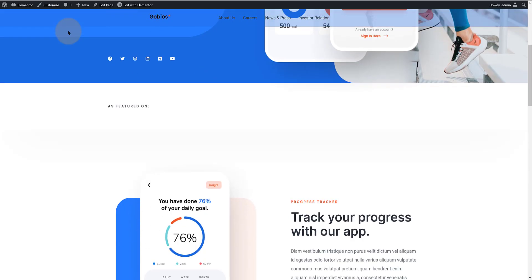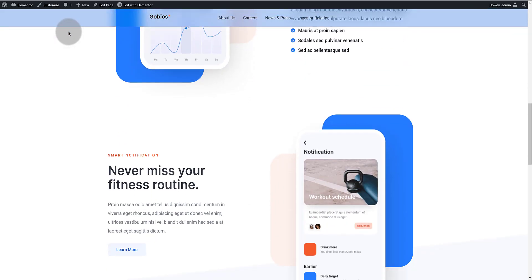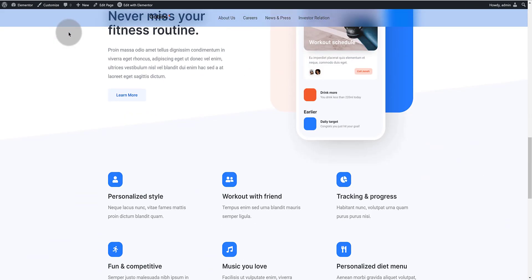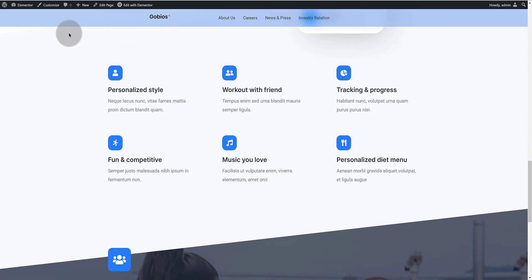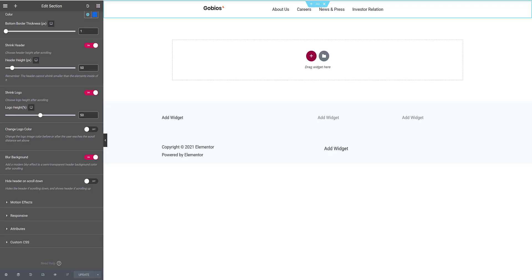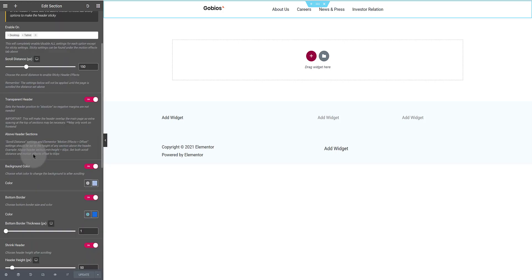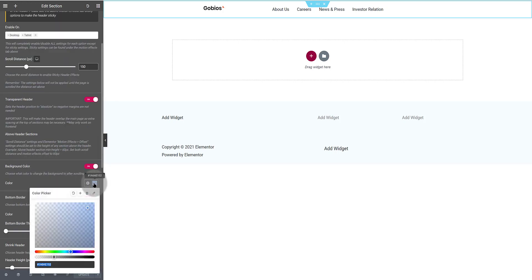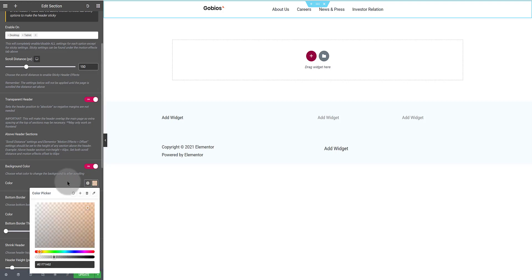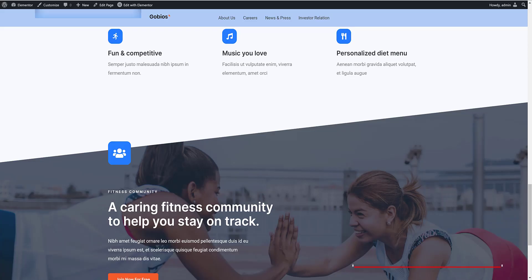Now I want to tweak the header background color after scrolling so I come back to Elementor. Under the background color section I tweak the color to a light orange. I also increase the bottom border to 2 pixels. And let's check now.